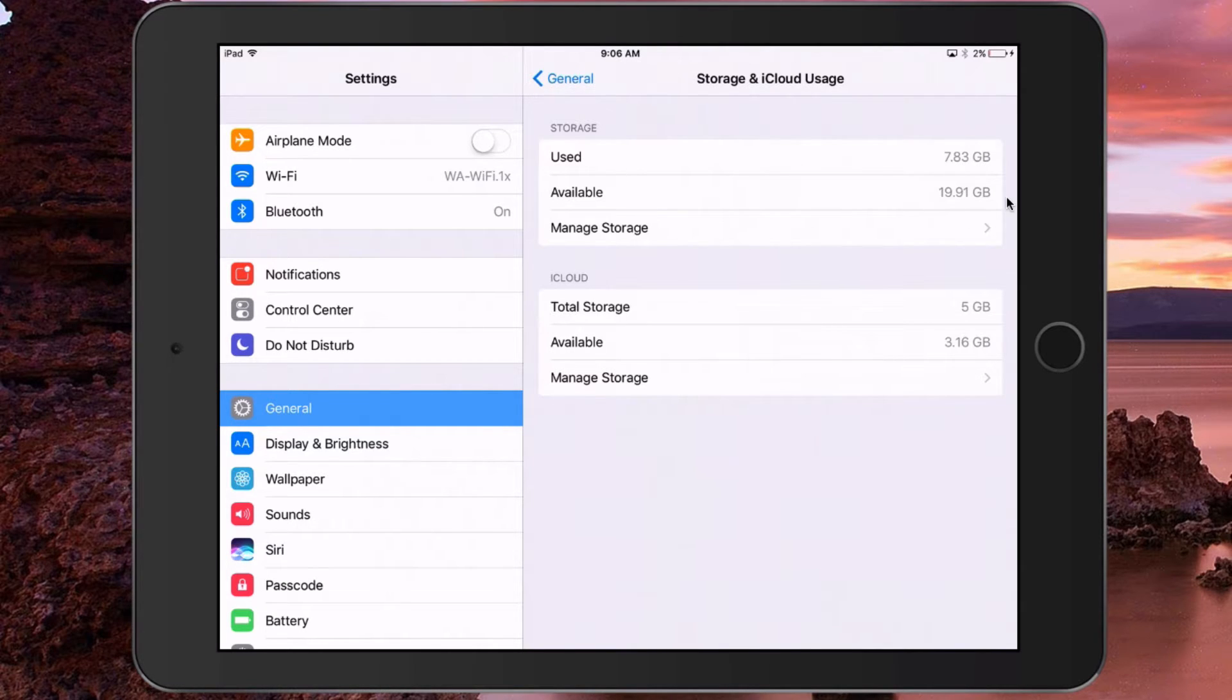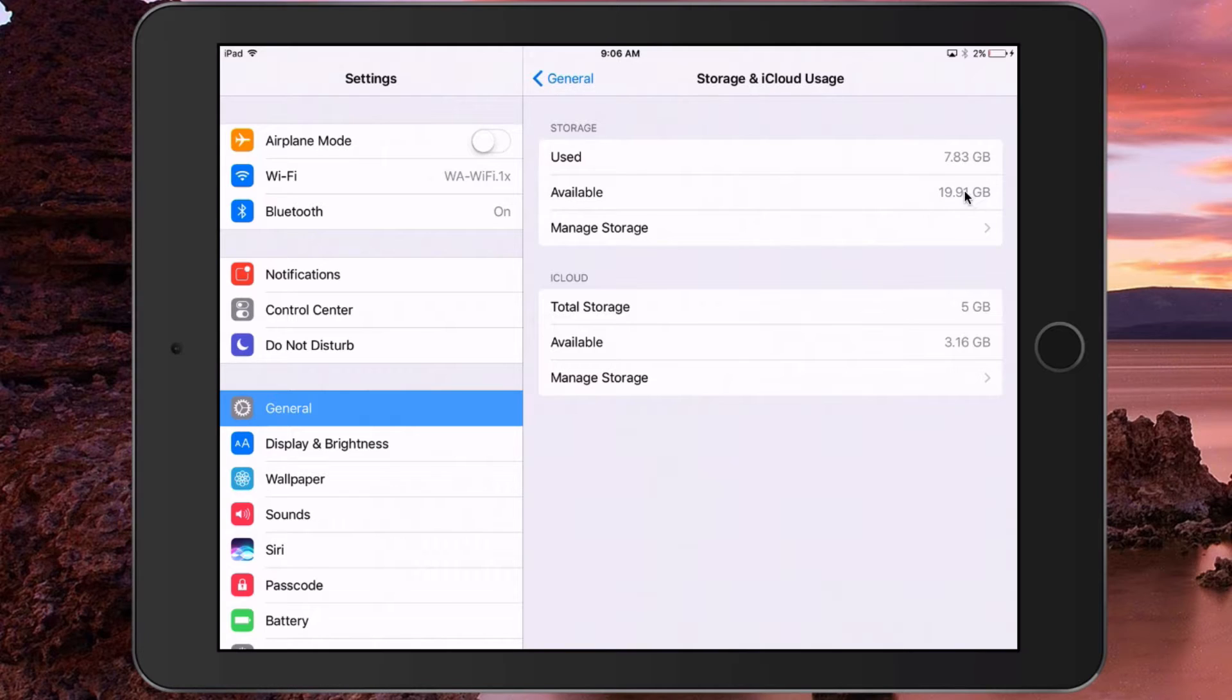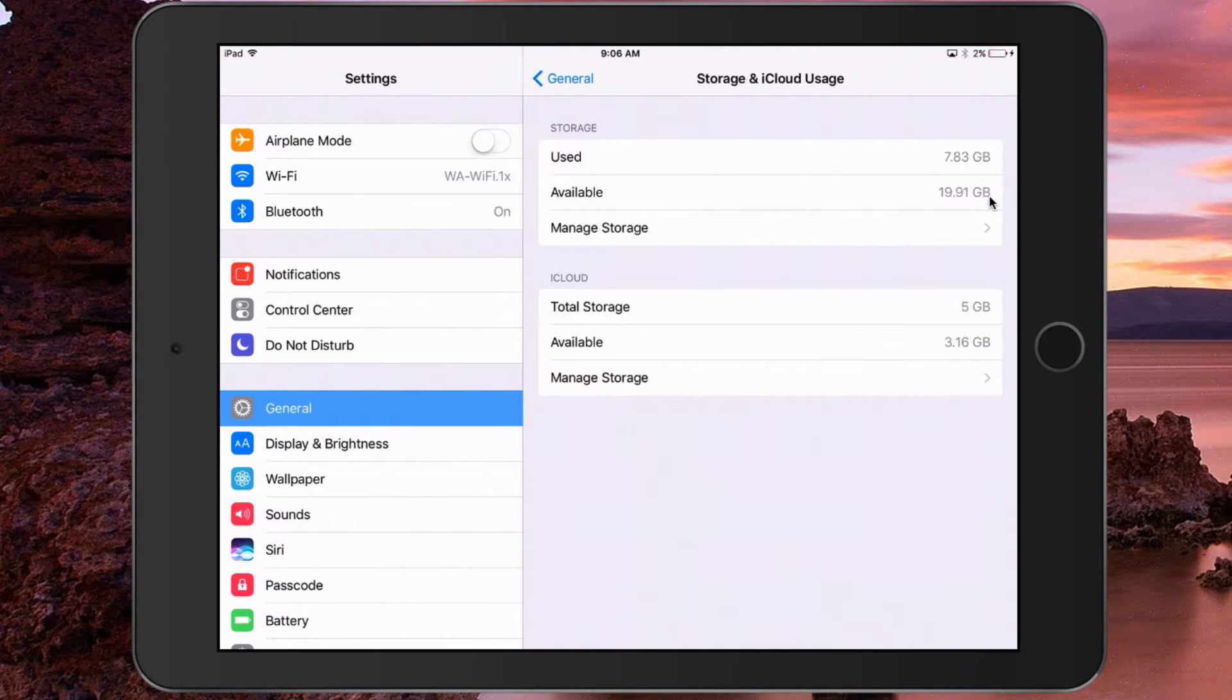Now I have almost 20 gigs available on my iPad, which is plenty of space. However, if you see anything less than one gigabyte, or if you start seeing things like megabytes or kilobytes, you basically have zero storage left. So what you'll need to do is manage your storage and start deleting some things.